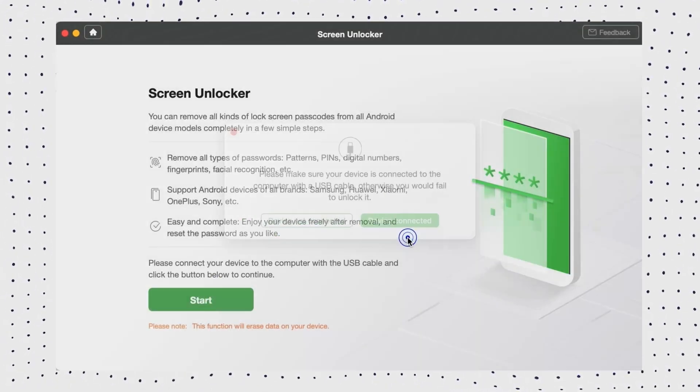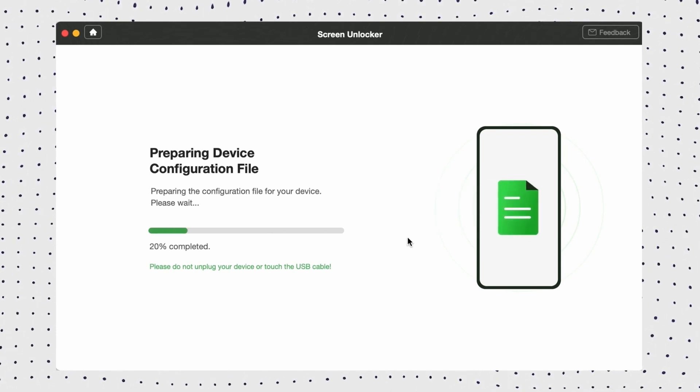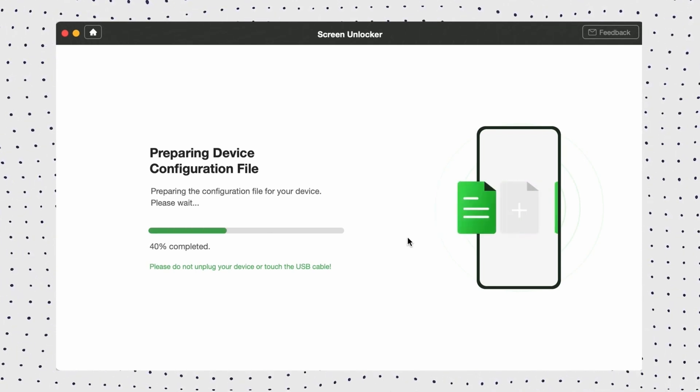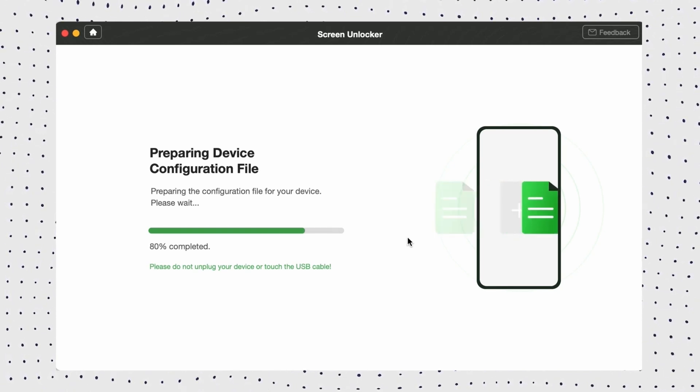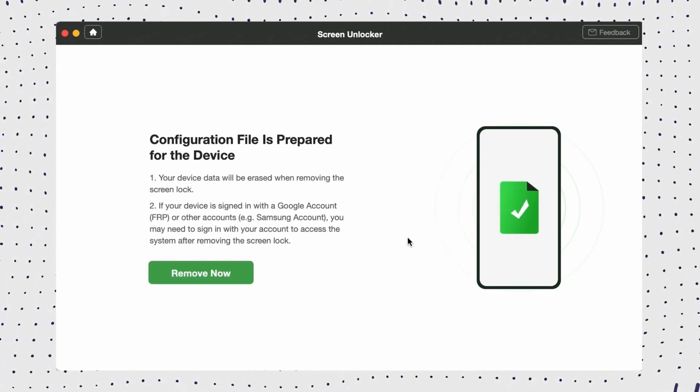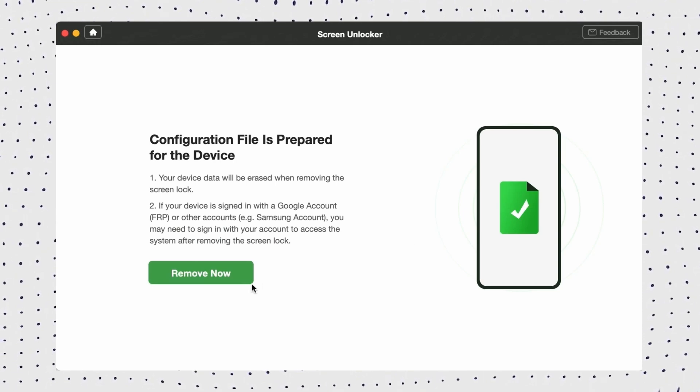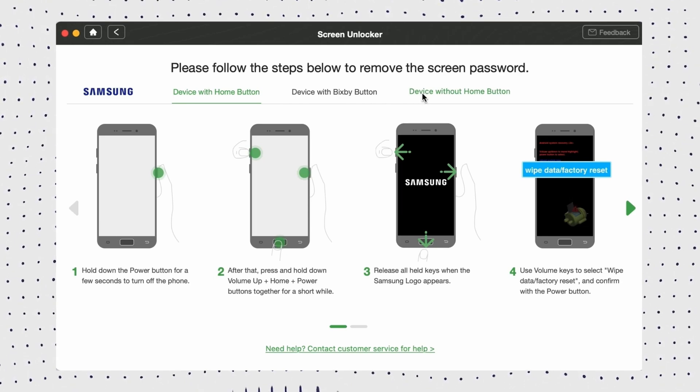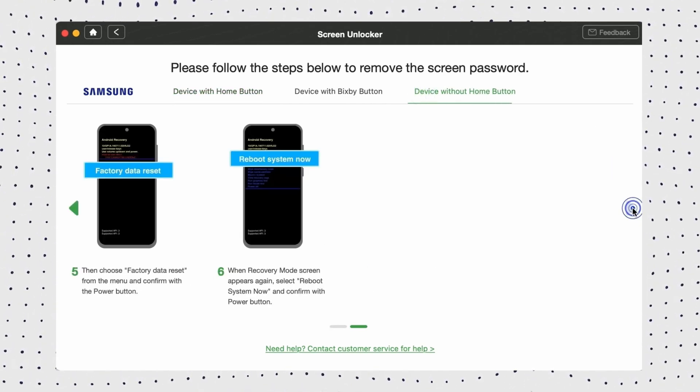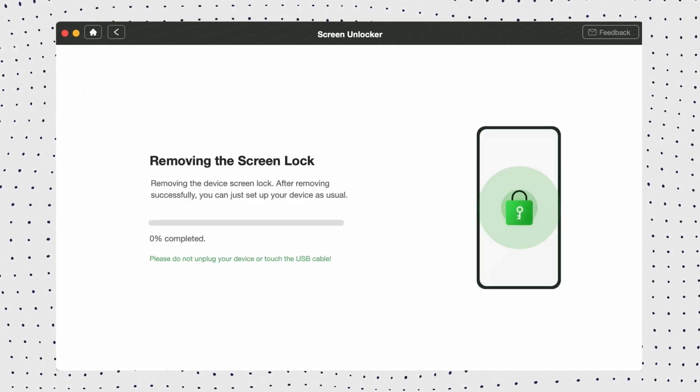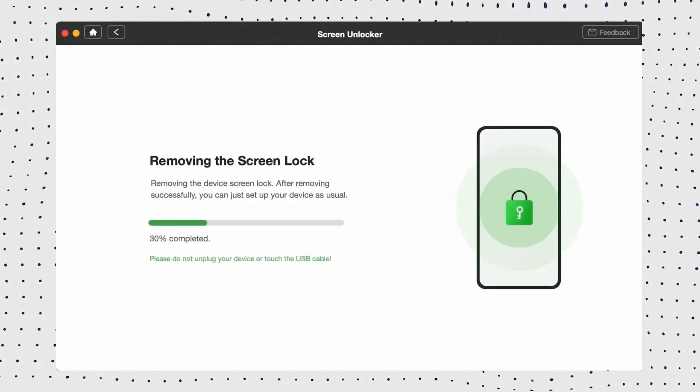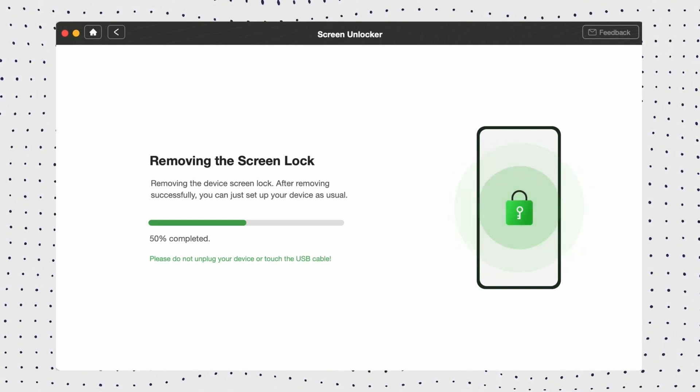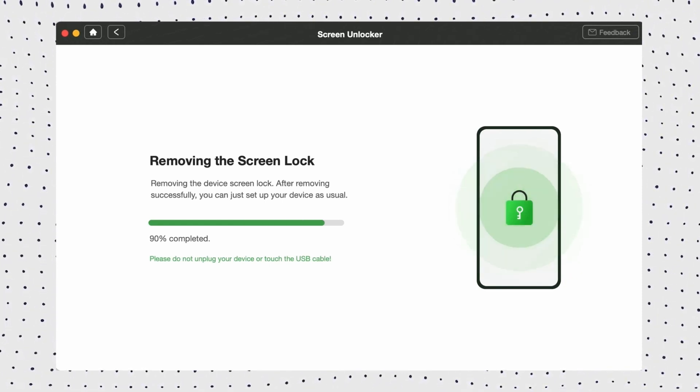Now when everything gets ready, you can see this interface and it's time to click Remove Now to start the unlocking process. DroidKit will detect your phone model. Just follow the instructions to proceed.